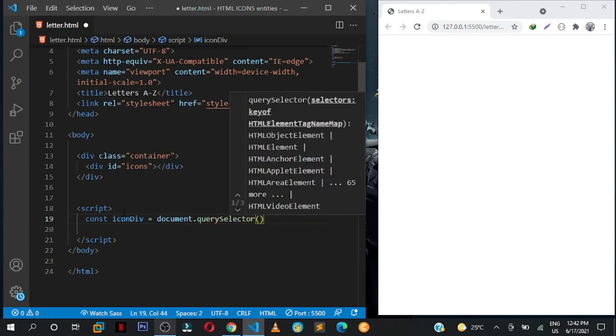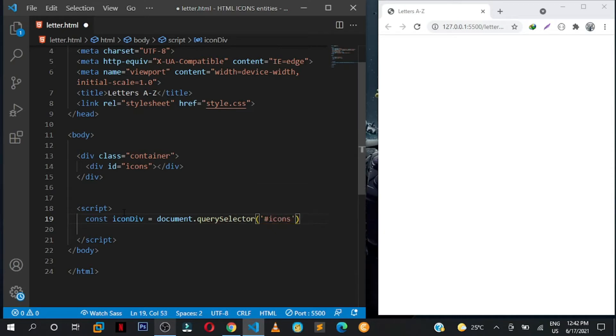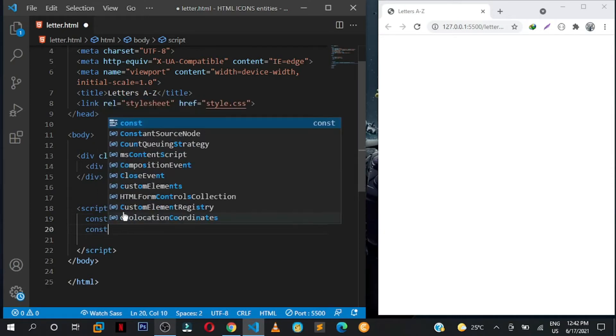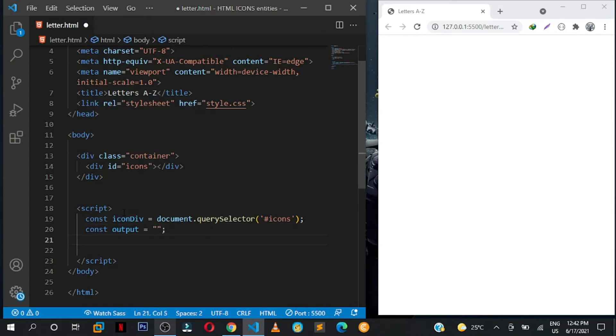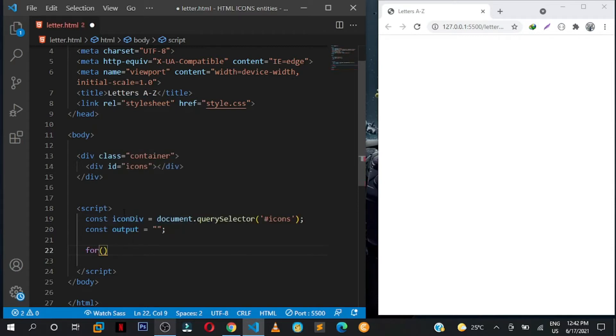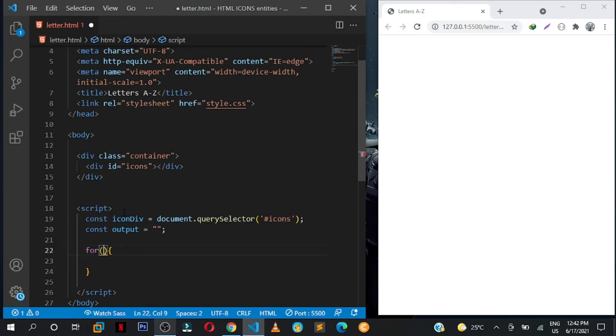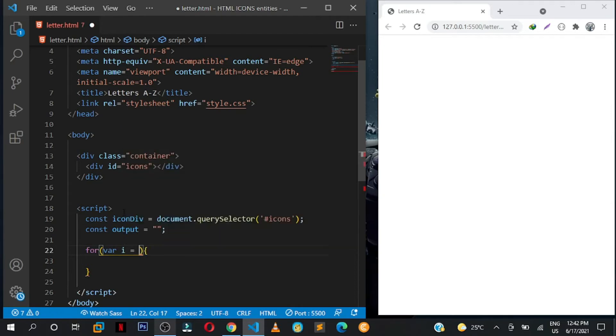Then let us create a variable here of output, set it to nothing. Then we are going to create a for loop. And here I'm going to say for var i equals 65.